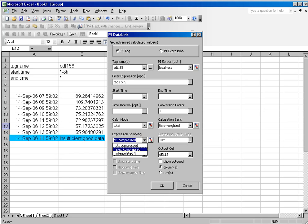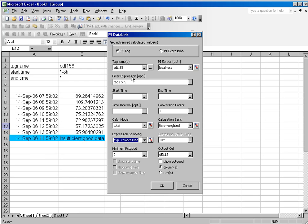If I select expression compressed, it's going to return a value to me not every time the tag has a value in the archive, but every time any or all of the tags in the filter expression have an event in the archive. So we will evaluate based on those events, not the source tag events.